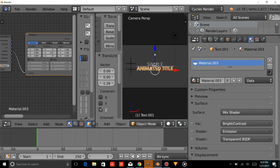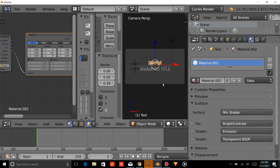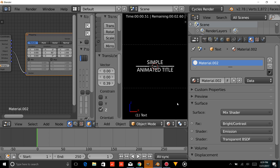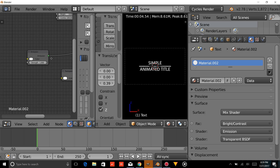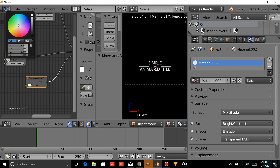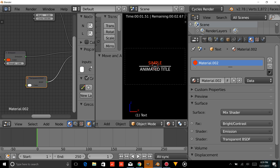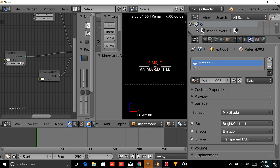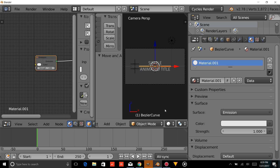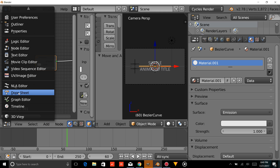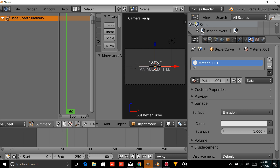Go back into Solid View and pull those up. As you can see, we've got our simple animated title — it's not animated yet though. First, let's show you how to change the colors. Go into the emission node and change the top emission to whatever color you'd like. You can do the same for the text and the bezier curve. To animate, we'll change the start to zero and jump to frame 60. Go into the Dope Sheet and make sure the arrow icon is clicked so it only shows the animation of what we have selected.